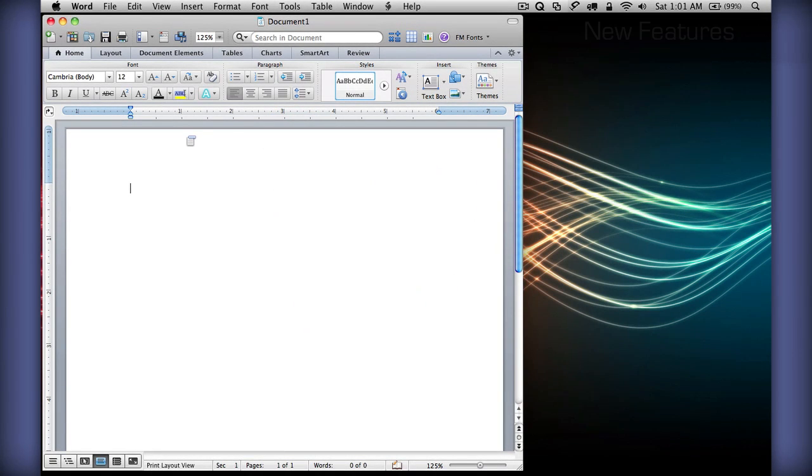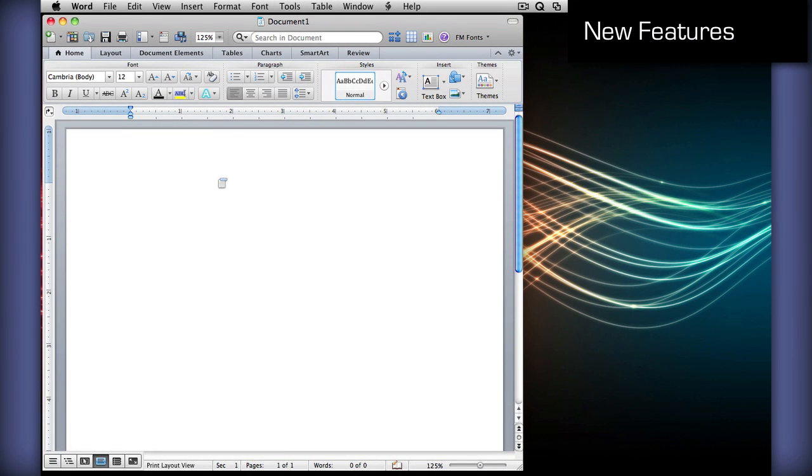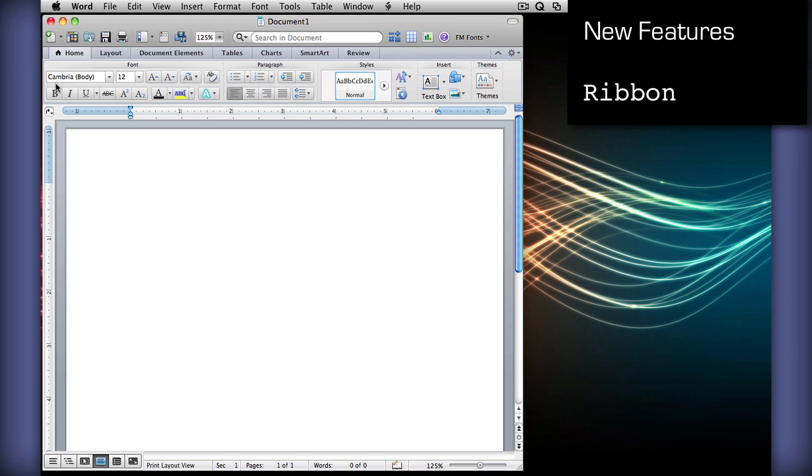The first thing you'll probably notice is the addition of the ribbon right here, which was only present in the Windows versions on previous versions of Office, but has now been brought over to the Mac.